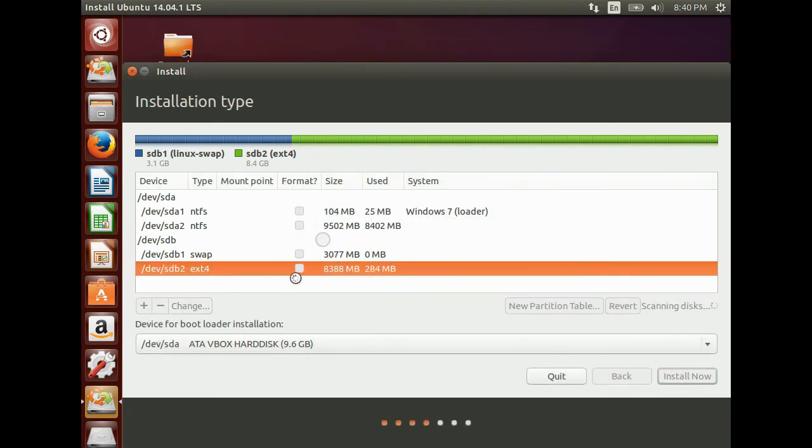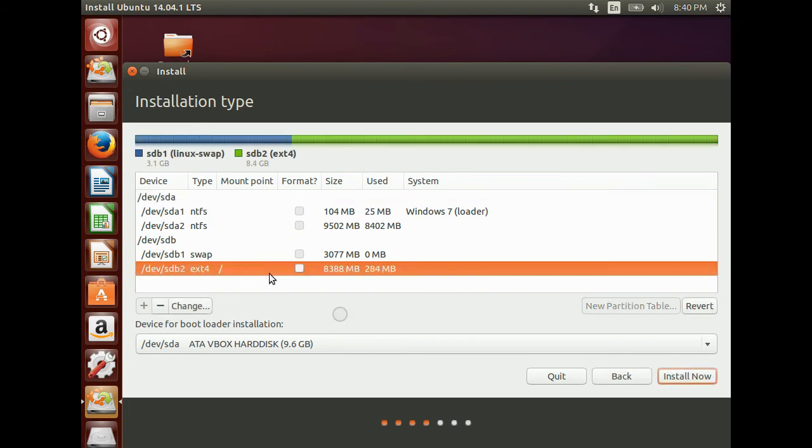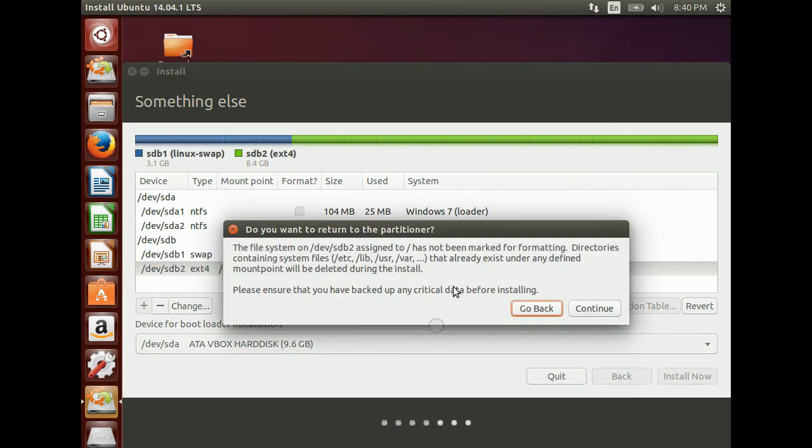Now it is formatted as a rooted item where your Ubuntu will be installed. Click on Install Now button. Now click Continue.